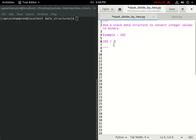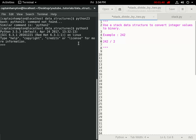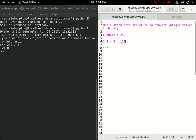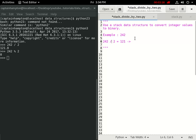The first thing we're going to do is divide 242 by two. Opening up a Python shell, 242 divided by two gives us 121. We want to keep track of the remainder of this division, as it corresponds to the least significant bit of the binary representation. The remainder here is zero, since we're dividing an even number by two. Any time we divide an even number by two, we get a remainder of zero; odd numbers give a remainder of one.